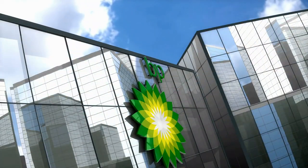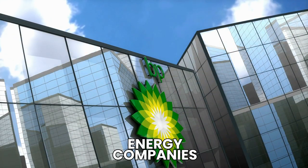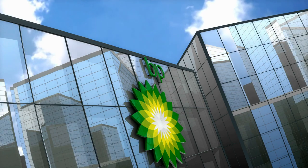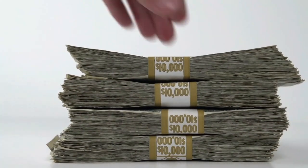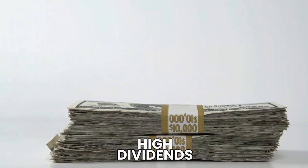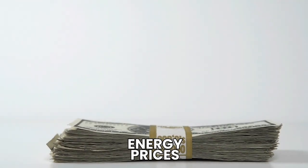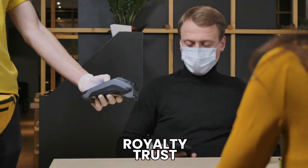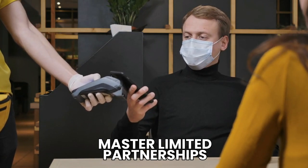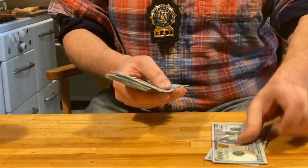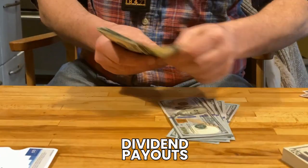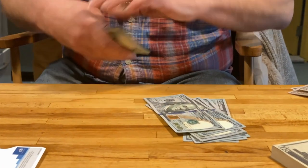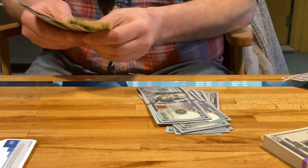You'll undoubtedly come across a number of energy companies while looking for high dividend producing stocks. These are corporations that pay out extremely high dividends based on current energy prices. As long as energy prices are very good, companies like Royalty Trust and Master Limited Partnerships can pay dividend yields of 15% or more. However, if you look at their previous dividend payouts, you'll notice that the amounts vary greatly.